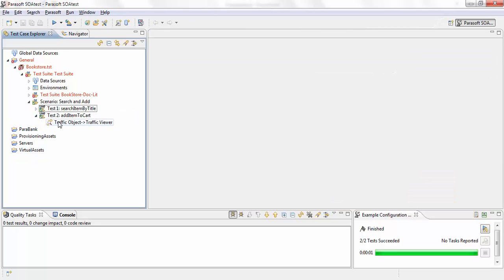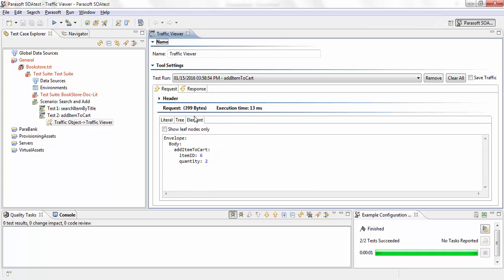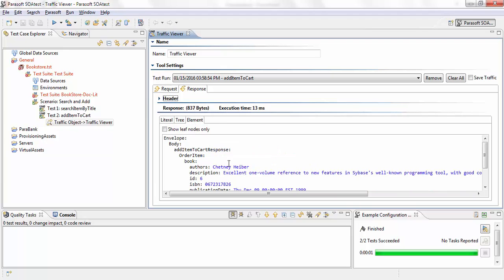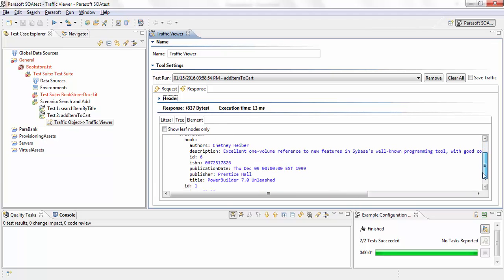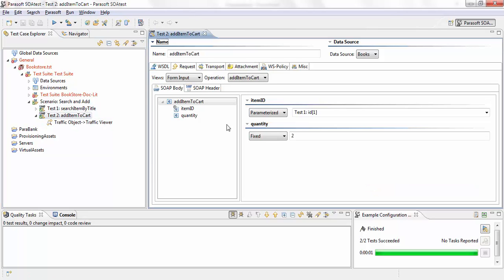And in test two add item to cart, you can see the request actually uses item id six. And it gets a response back based on the book, which in my case is power builder 7.0 unleashed. And you can see the value here in item id.